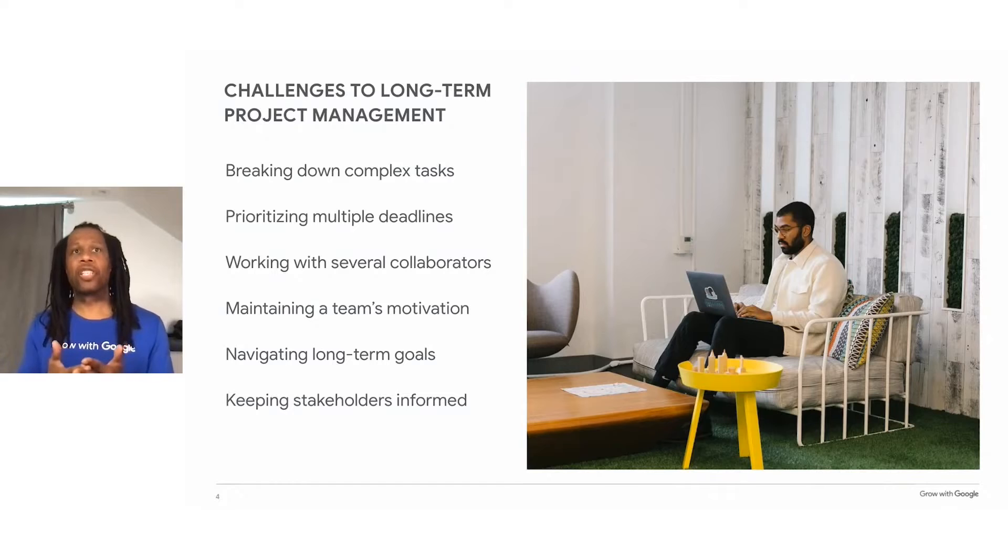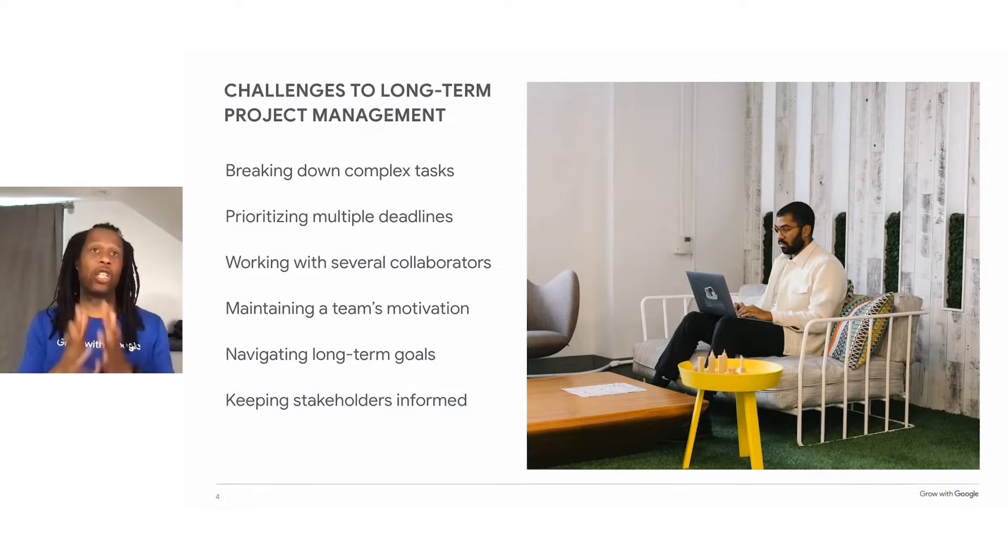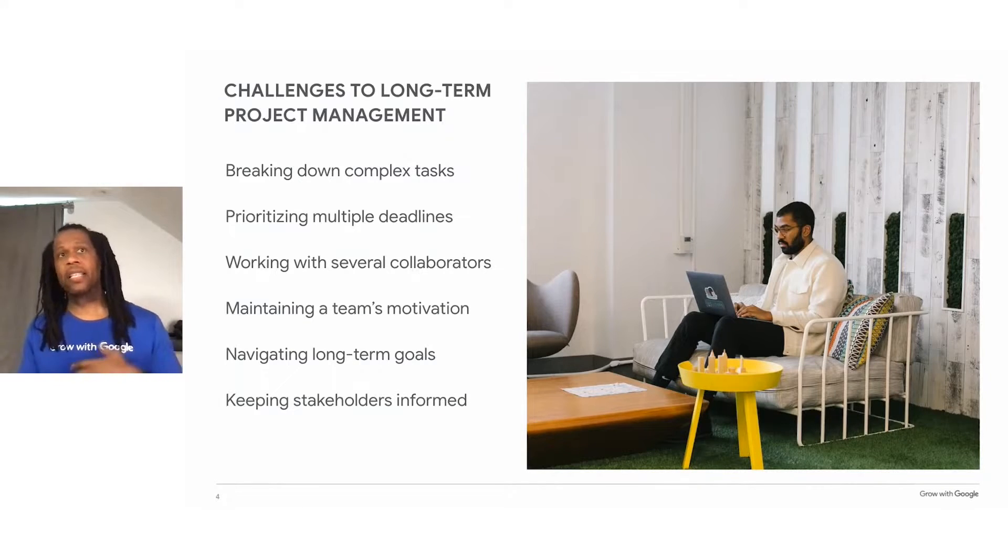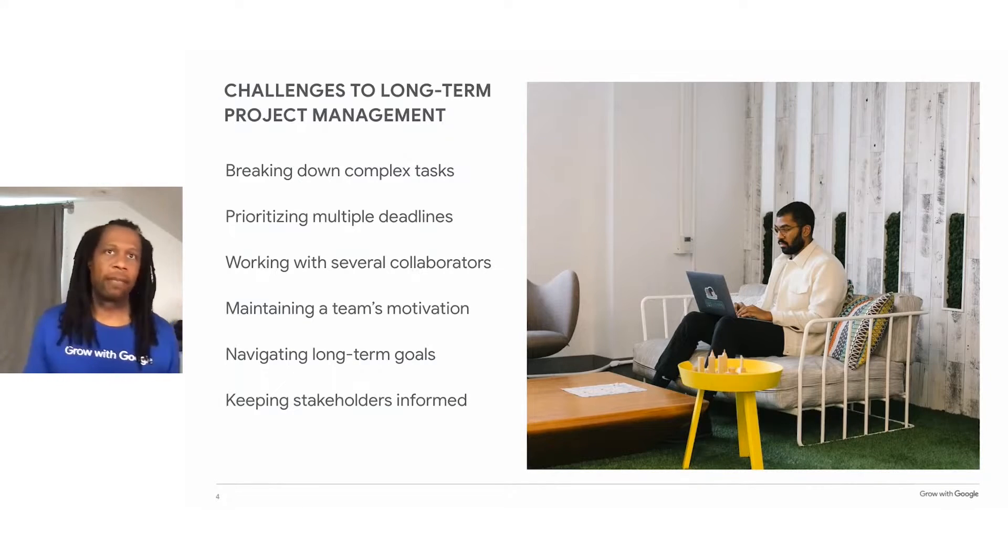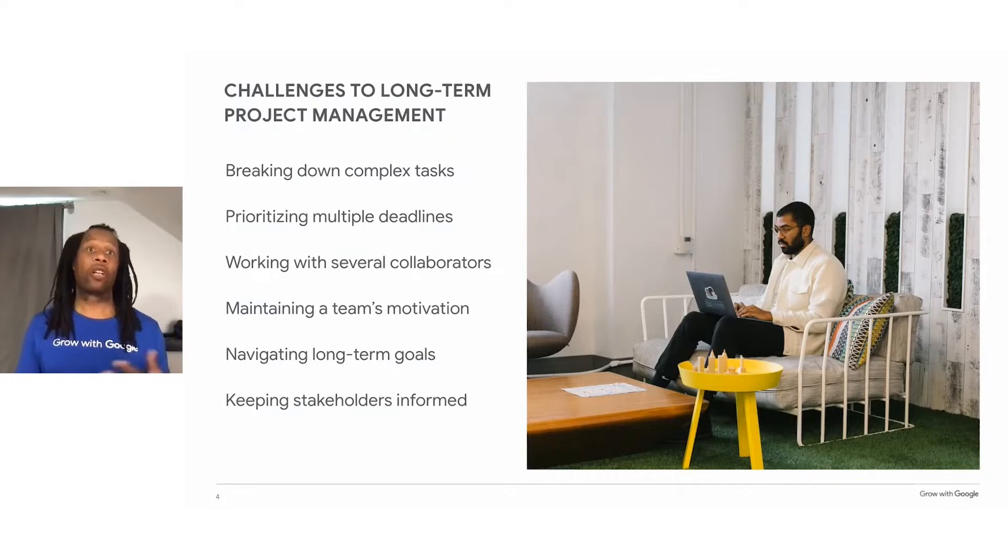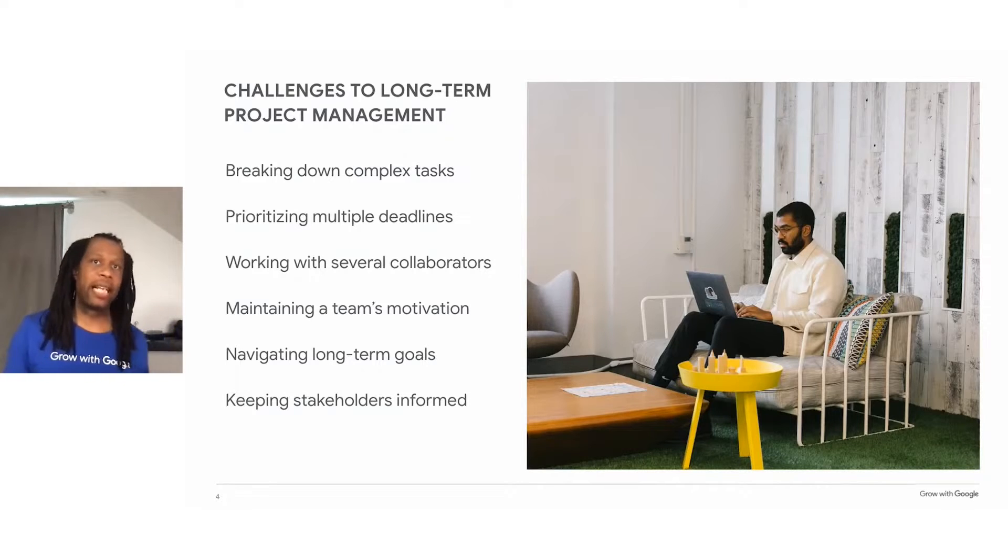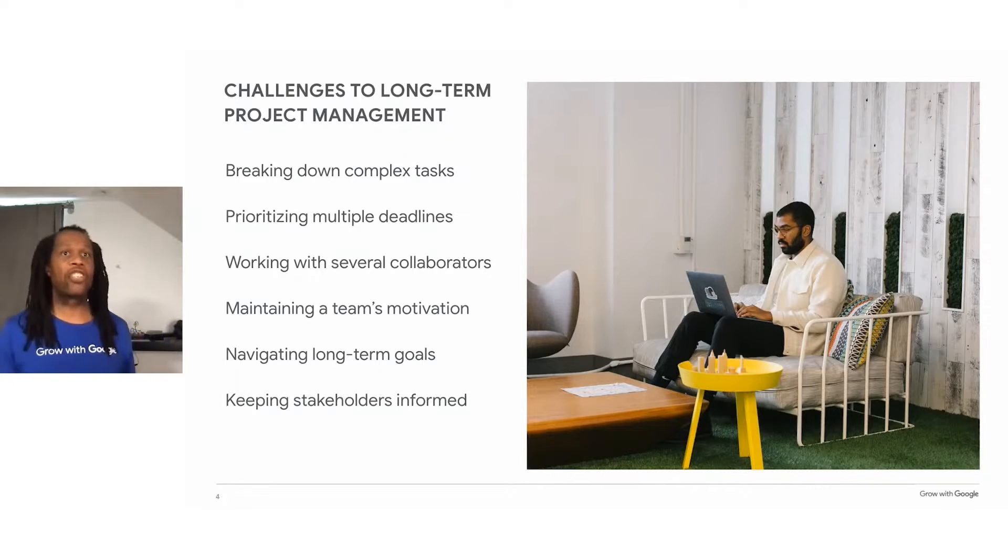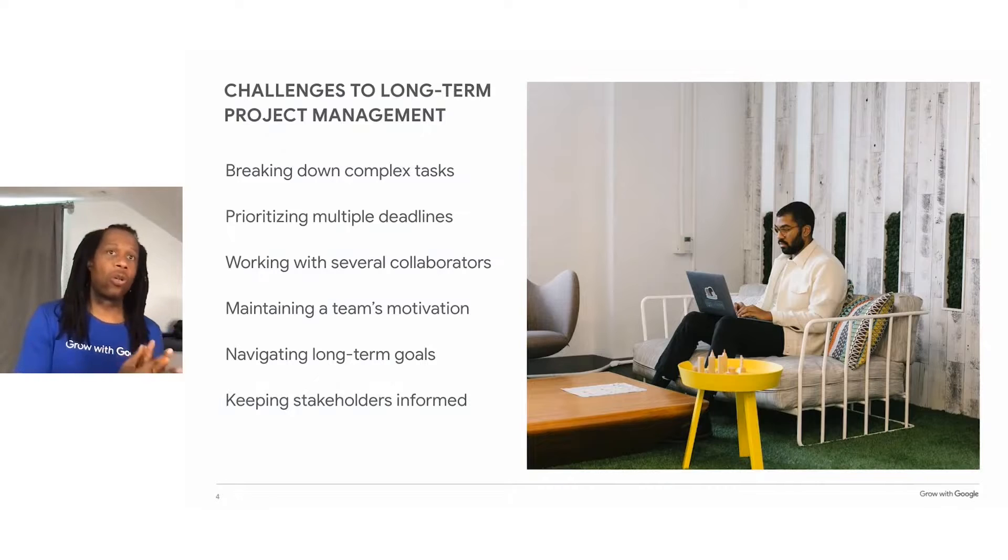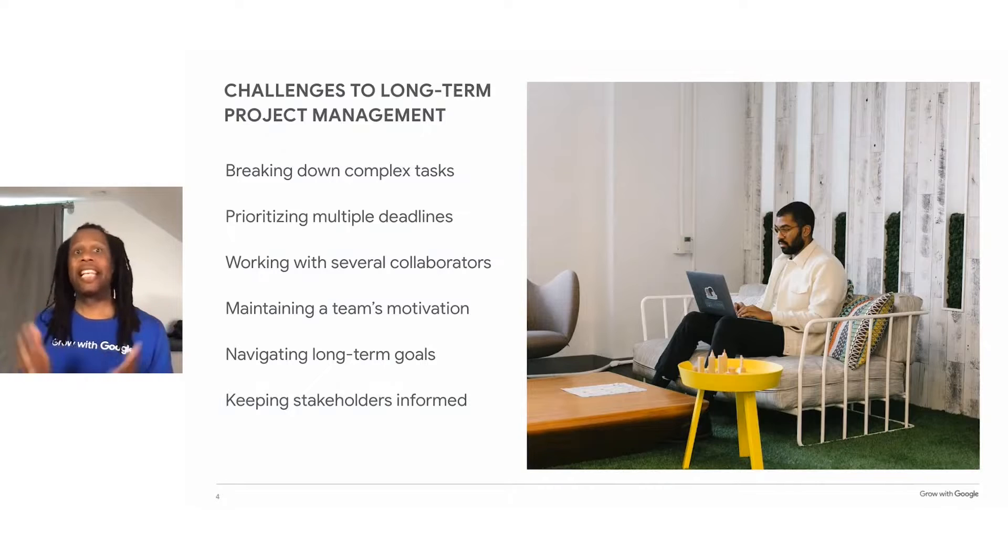Some challenges to project management include breaking down complex tasks, prioritizing multiple deadlines, working with several collaborators, maintaining a team's motivation, navigating long-term goals, and keeping stakeholders informed.